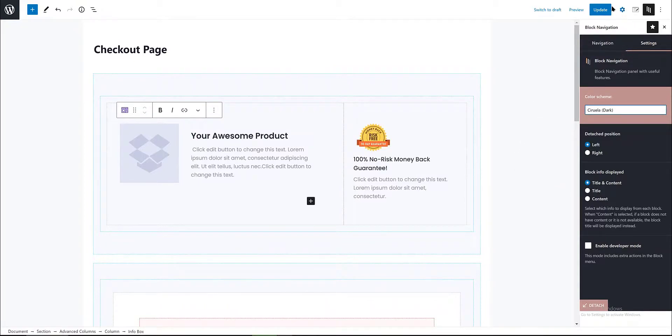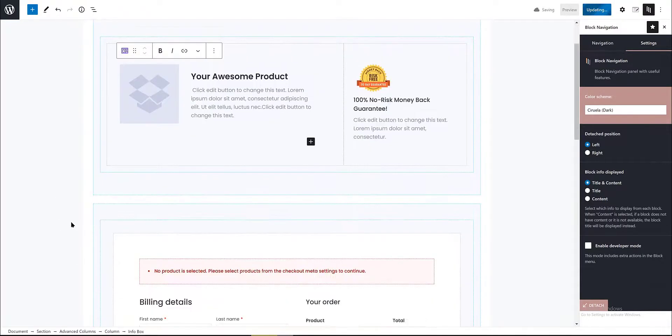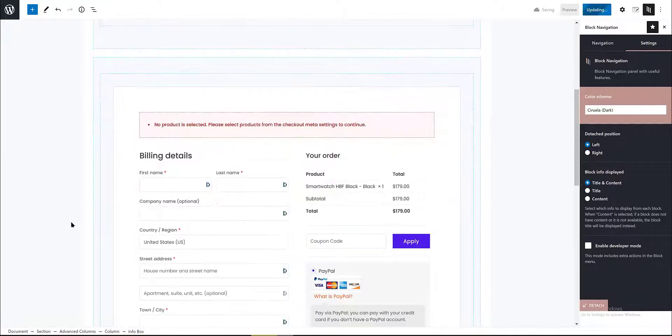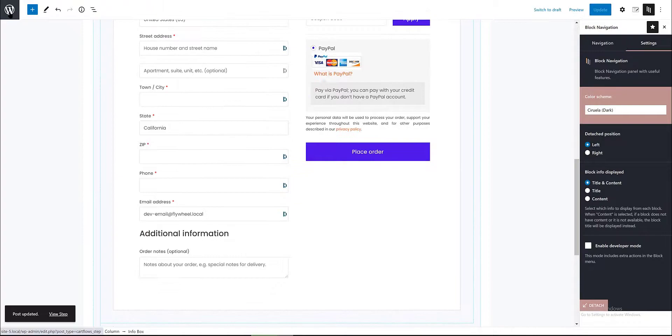Update. Now I come back to the WordPress dashboard, and I want to customize the thank you page.